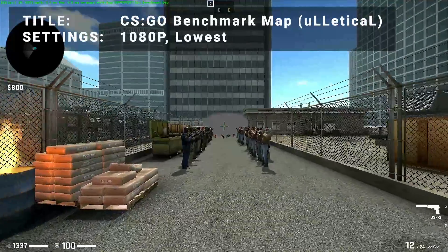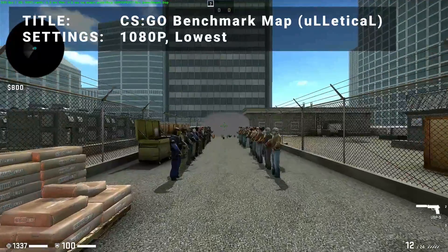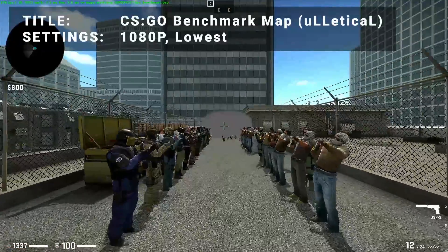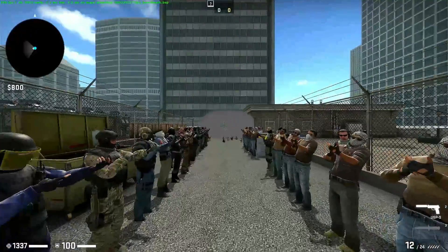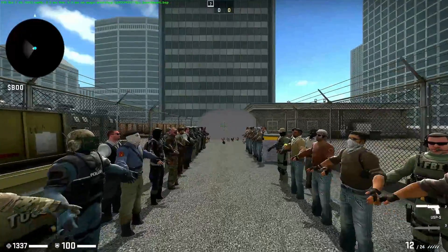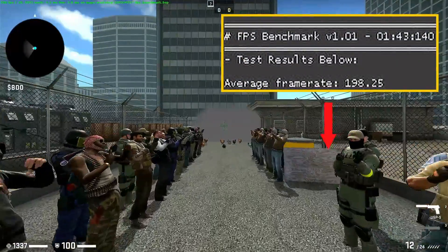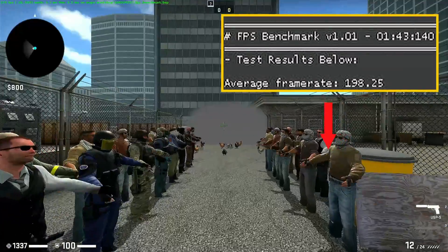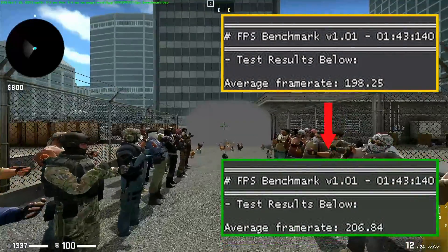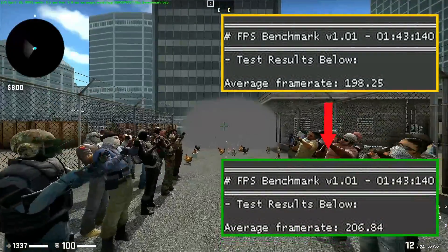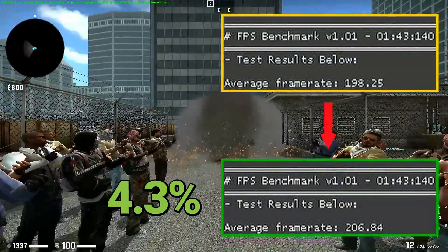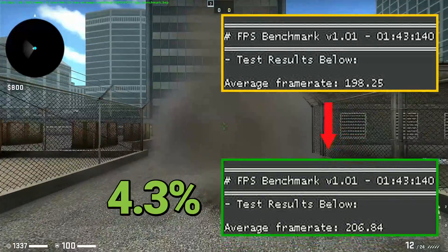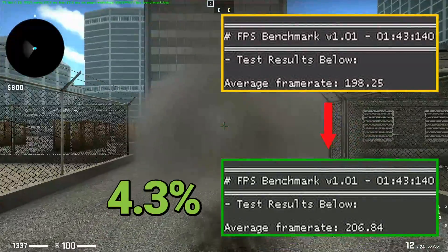Next up, it's CSGO benchmark map. Running at 1080p in the lowest settings, base FPS came in at 198.3. After overclock, FPS increased to 206.8. That's an increase of 4.3% — yet again, it's a slight boost to performance for CSGO.